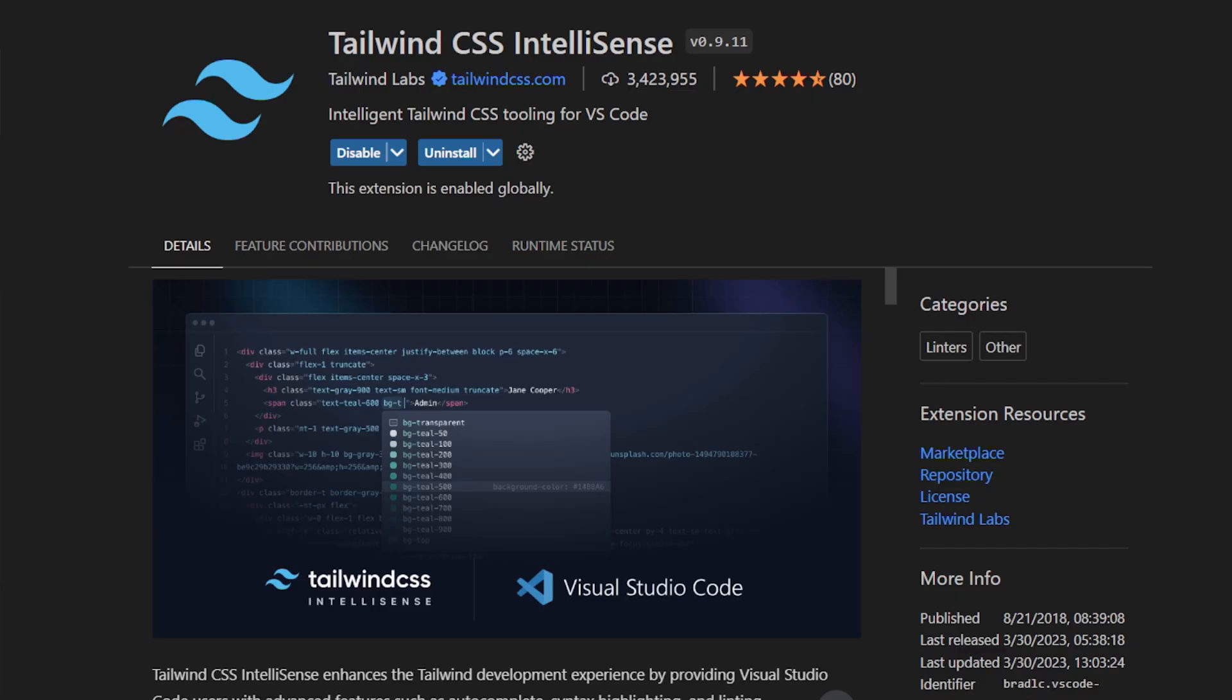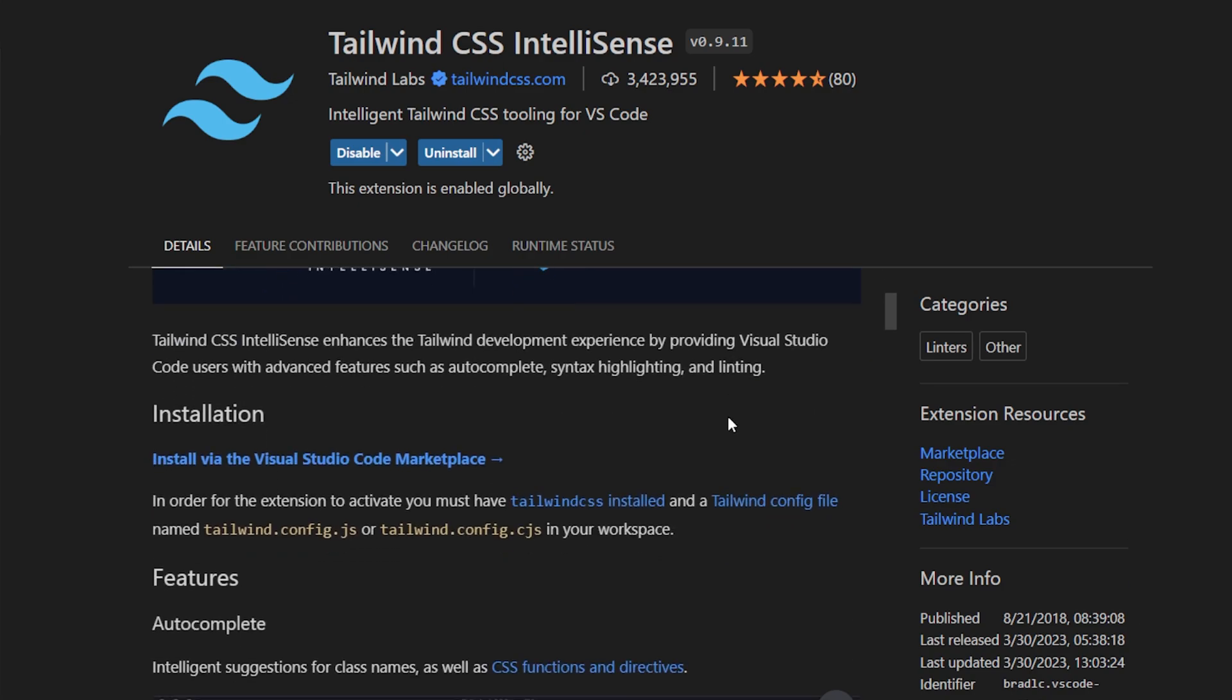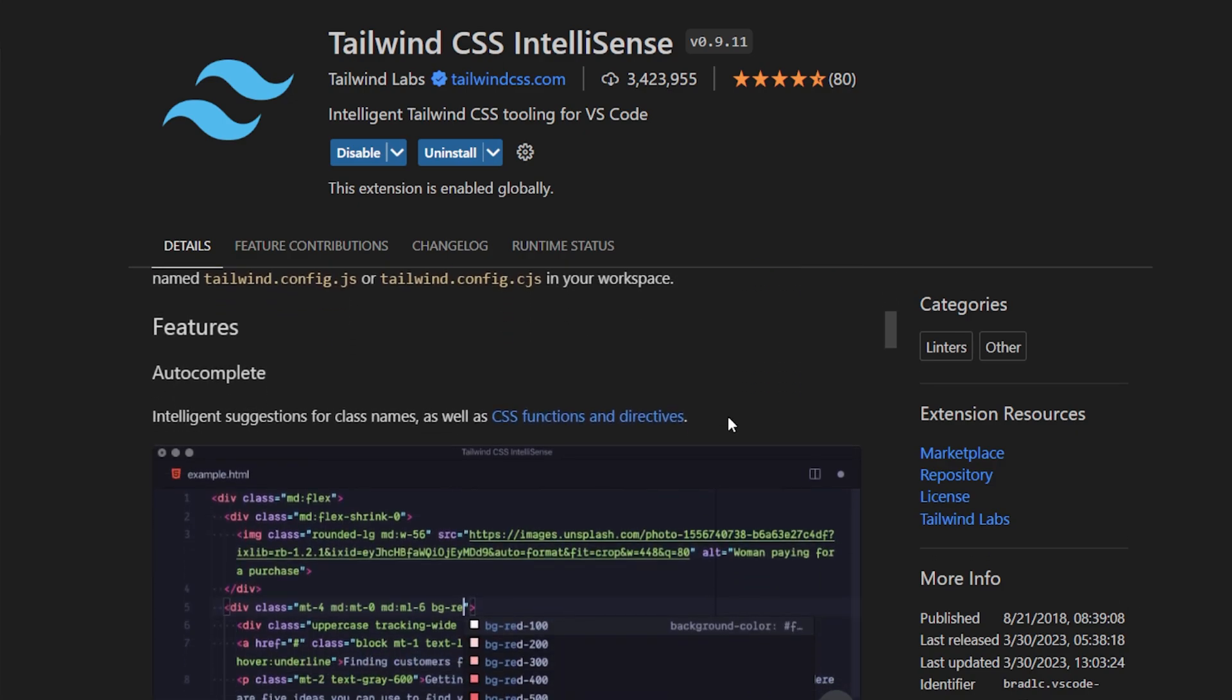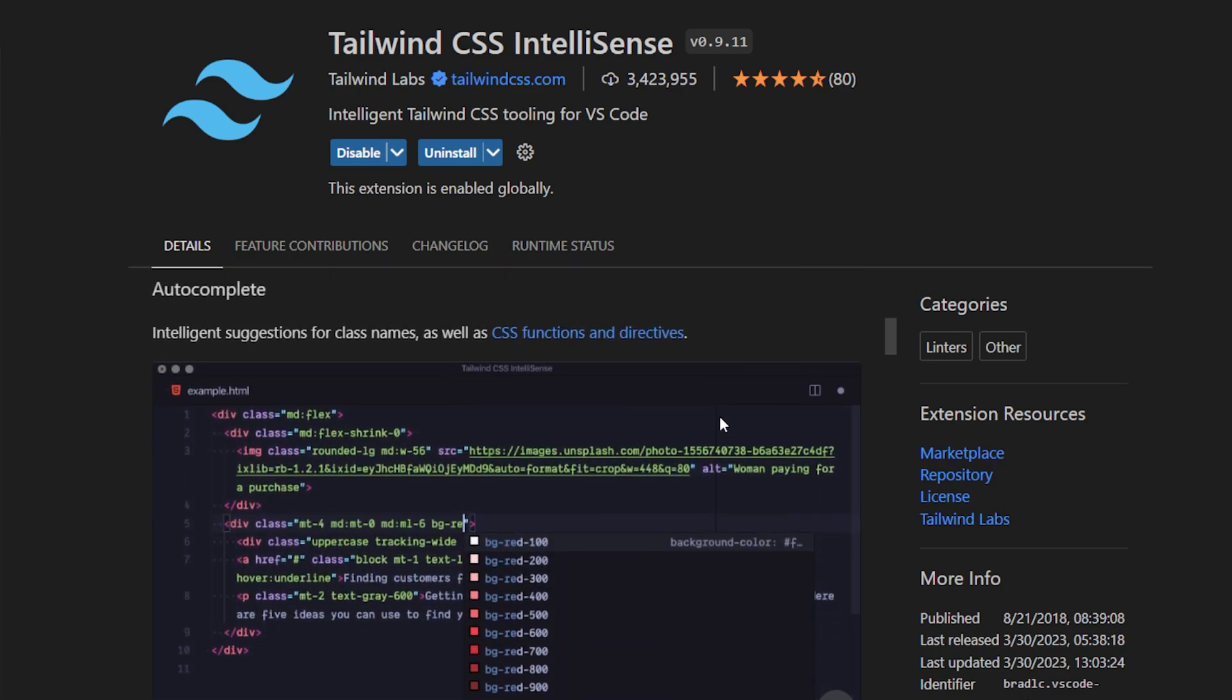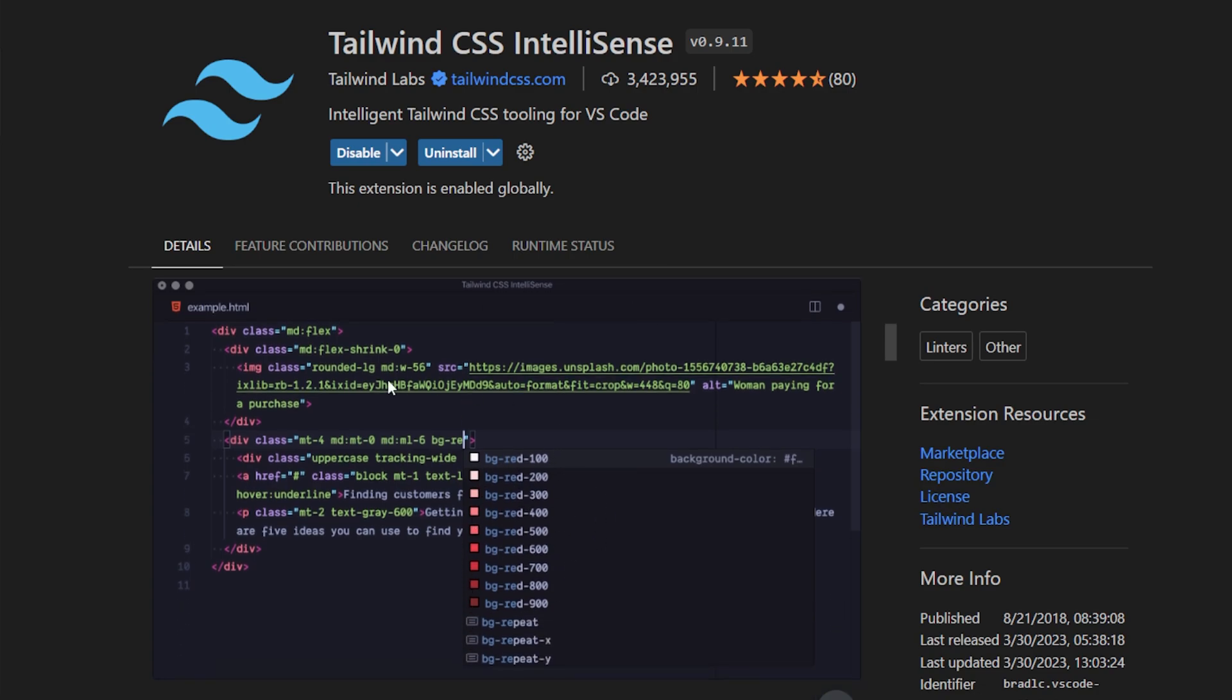The first tip I want to give is I recommend installing this extension called Tailwind CSS IntelliSense. It has right now 3.4 million installs and this helps you when using Tailwind CSS because it helps with autocomplete, syntax highlighting, and linting. The features that we have here is if you are typing in Tailwind CSS classes it helps you autocomplete with intelligent suggestions from this extension as you can see here.